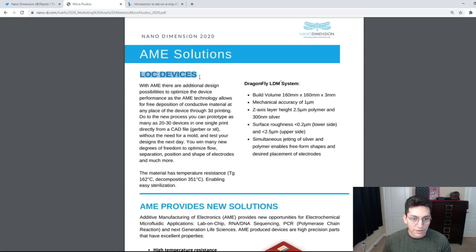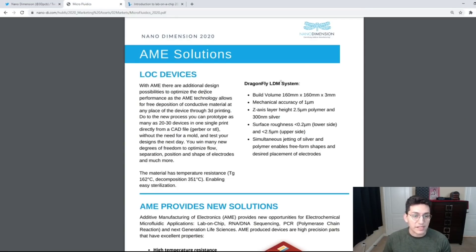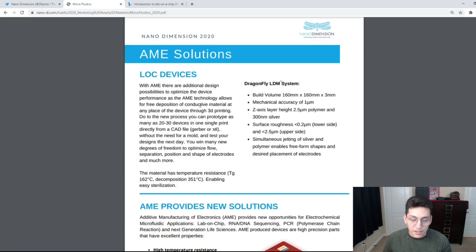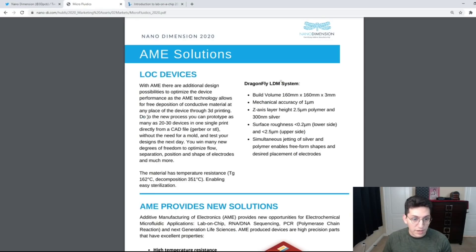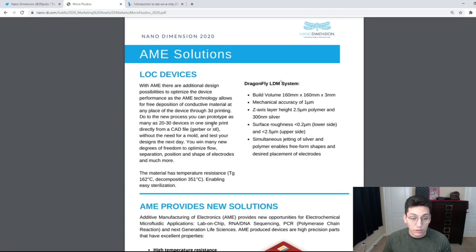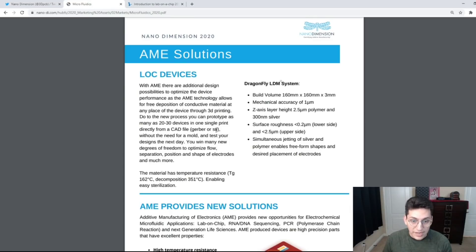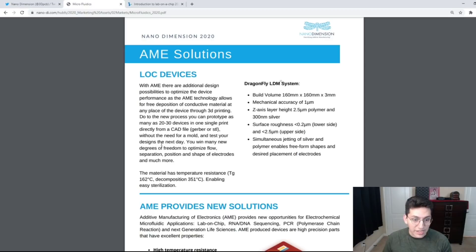Lab on chip devices with AME have additional design possibilities to optimize device performance as the AME technology allows for free deposition of conductive material at any place of the device through 3D printing. Due to the new process you can prototype as many as 20 to 30 devices in one single print directly from a CAD file, Gerber, or STL without the need for a mold and test your designs the very next day.